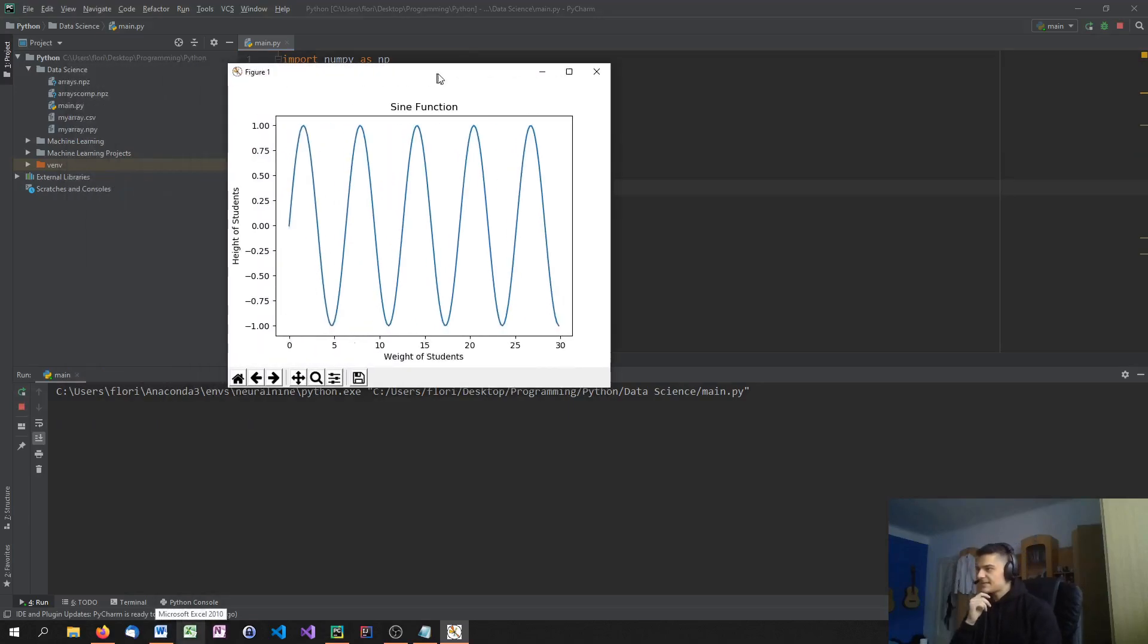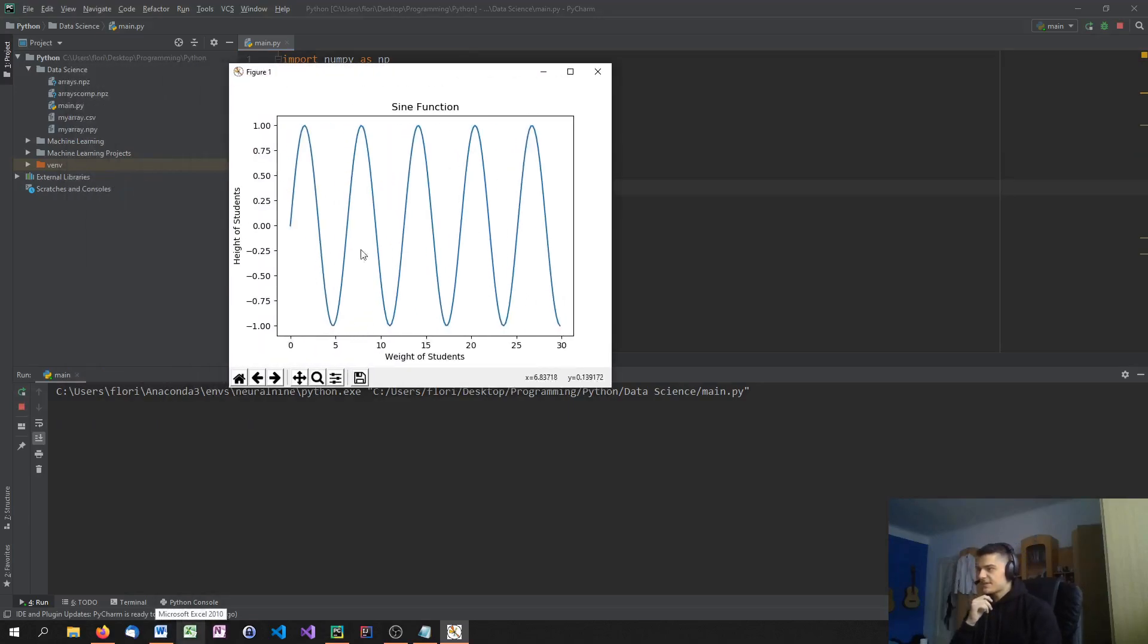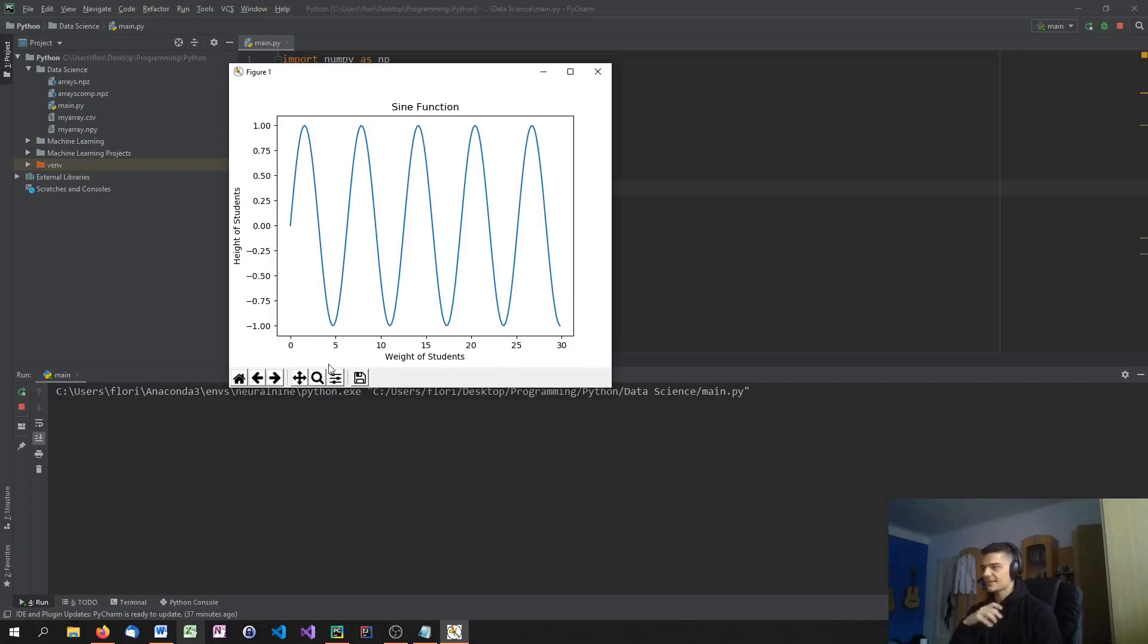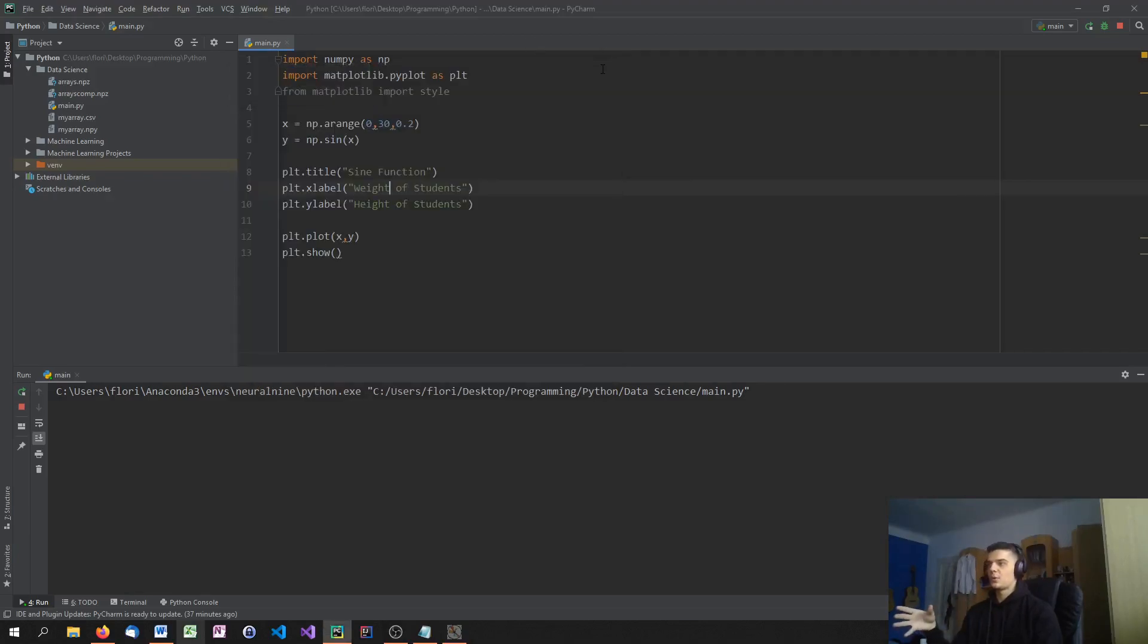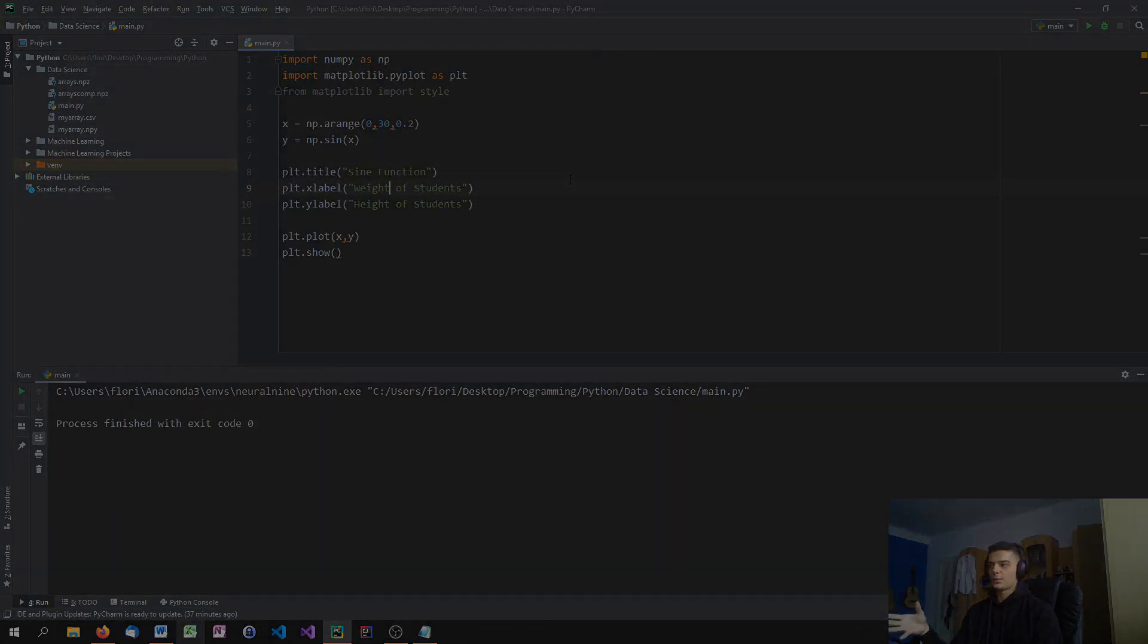Actually, it doesn't make sense. We should use something like weight of students and then look for a correlation. In this case, as I said, it doesn't make sense because we have a sine wave. But this is how you label the axis. So you can say this is the y-axis, this is the x-axis. And I have my labels to know what I'm working with.